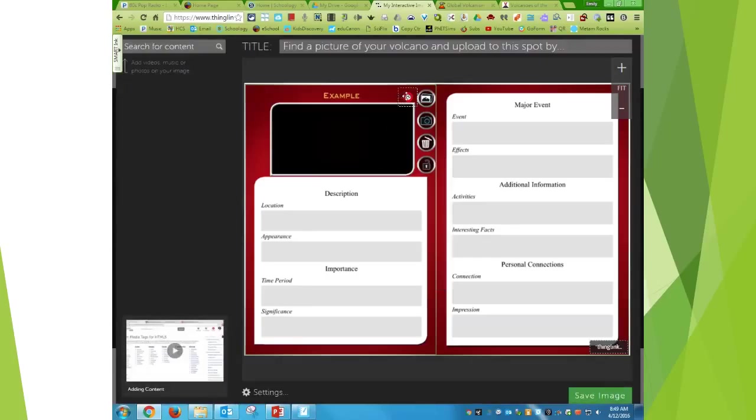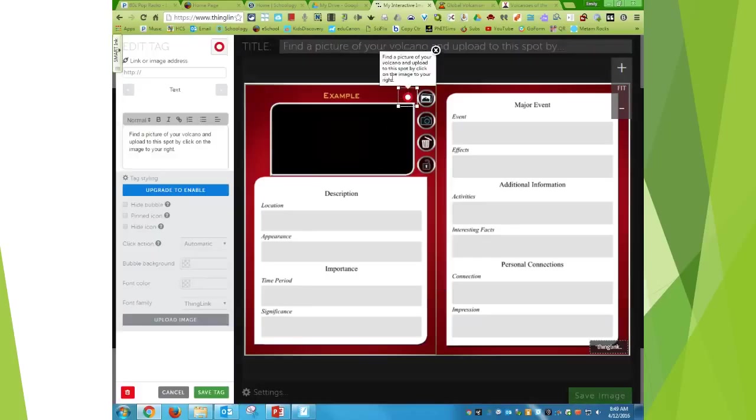And then when I hover over as a student, not as the creator, it will just appear with my text.